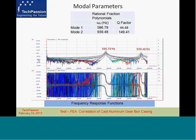Looking again at the amplitude of vibration measured in terms of frequency response function as a function of frequency, and phase as a function of frequency — there are two peaks in this graph. The peaks occur at 586.79 Hz and 939.48 Hz. Wherever there is a resonant frequency, you will also see a change in the phase plot. Now, it's important to get the frequency and damping values precisely.